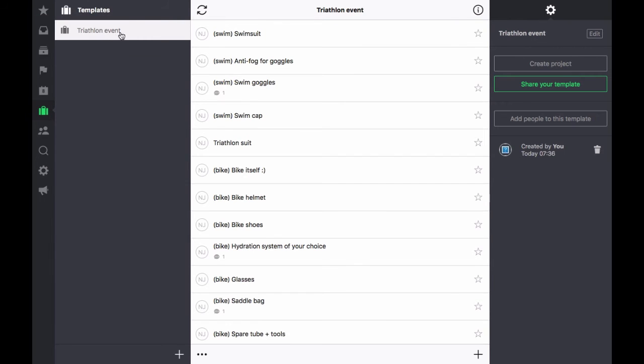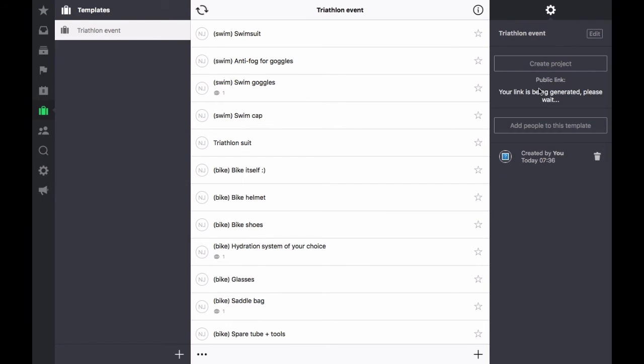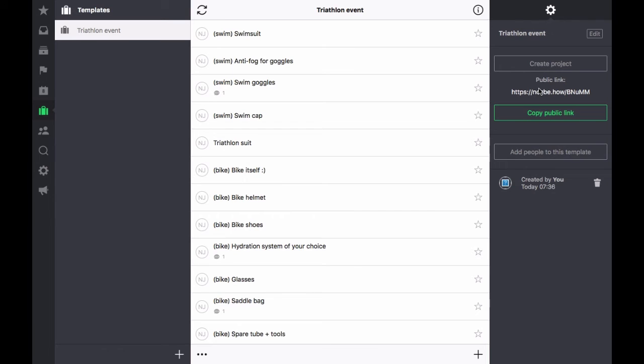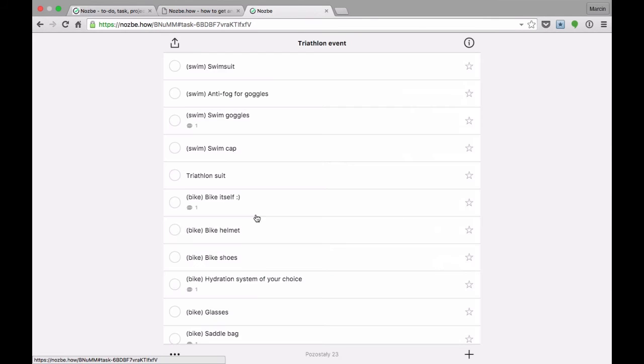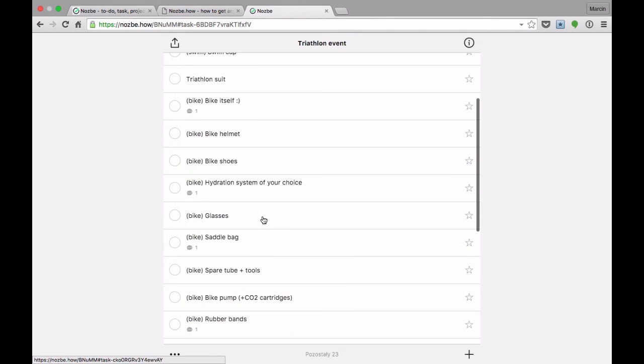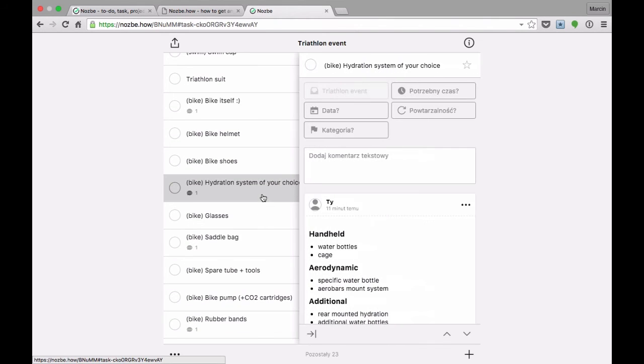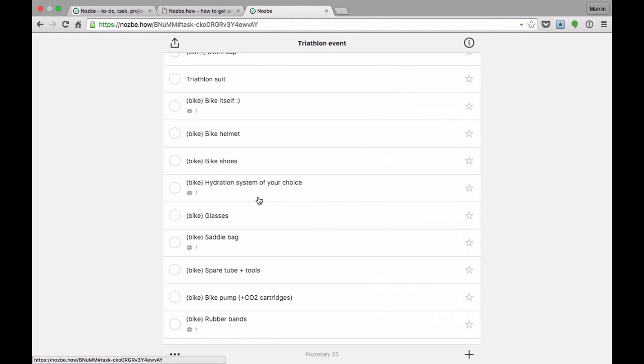Nozbe generates a link that I can share with a friend of mine or with the whole community, by pasting it on Facebook or Twitter. Anybody interested can click on that link, see my checklist on their device, and bookmark the URL for the future.